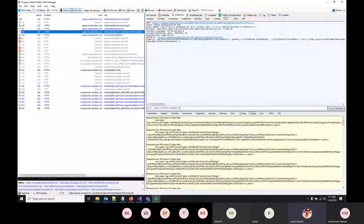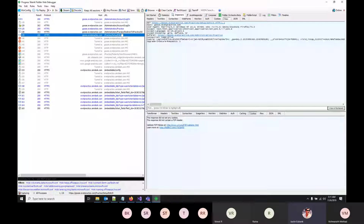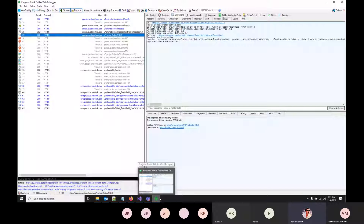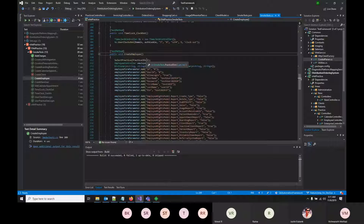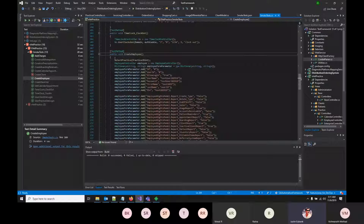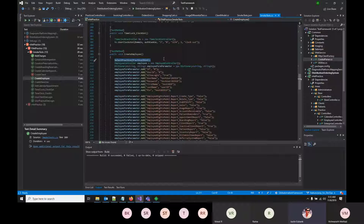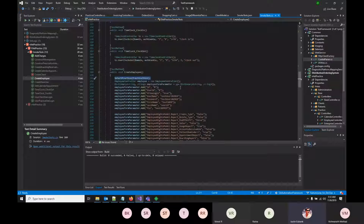After capturing all the cookies, you're authenticated both as admin and as a practice with all relevant cookies for that specific practice. Before creating a test — for example, creating an employee — you call select practice, passing your practice ID and credentials. Then you can add the values you want when calling the create employee API.